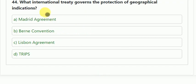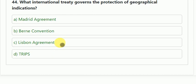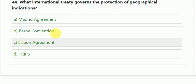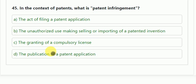Question number 44: what international treaty governs the protection of geographical indications? Options: Madrid System, Berne Convention, Lisbon Agreement, or TRIPS. The correct answer is C — the Lisbon Agreement. Note: the Berne Convention relates to copyrights, and the Madrid System relates to trademarks.